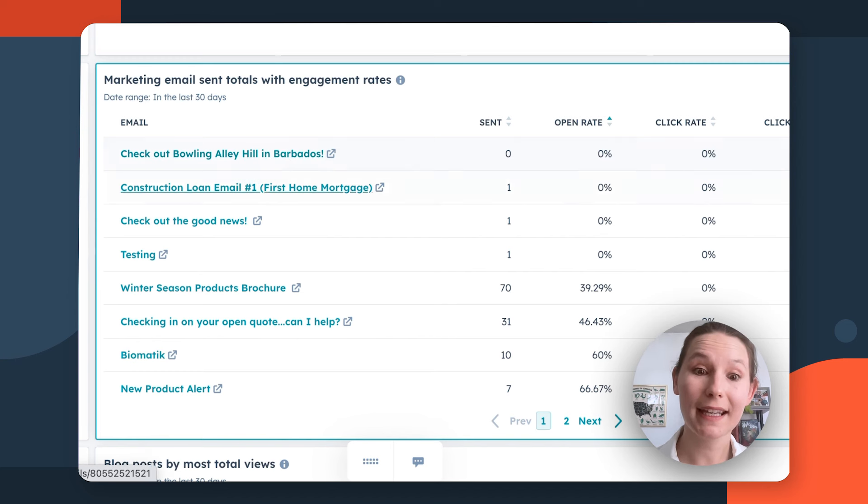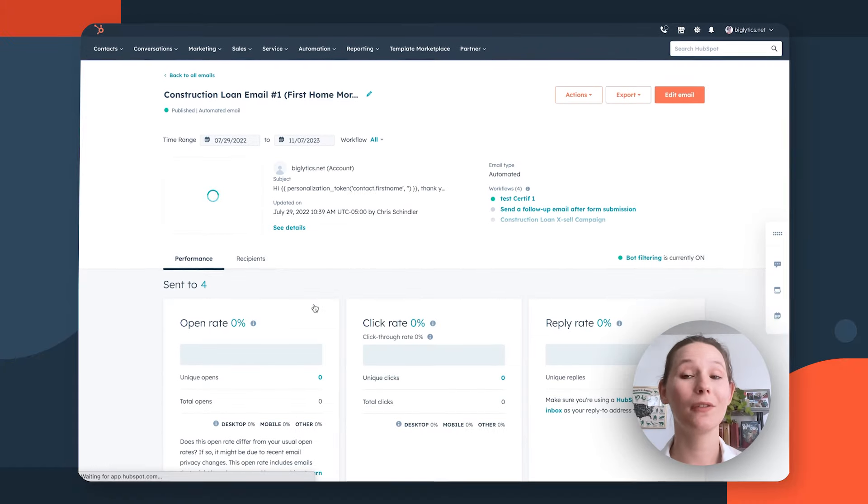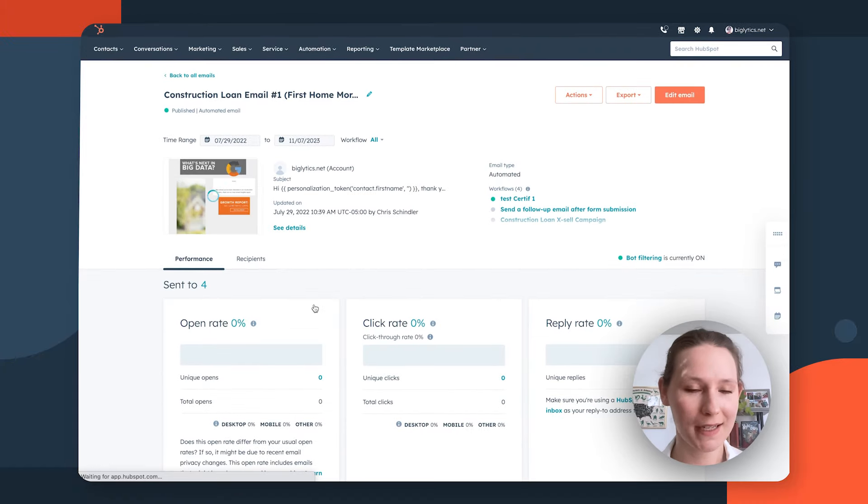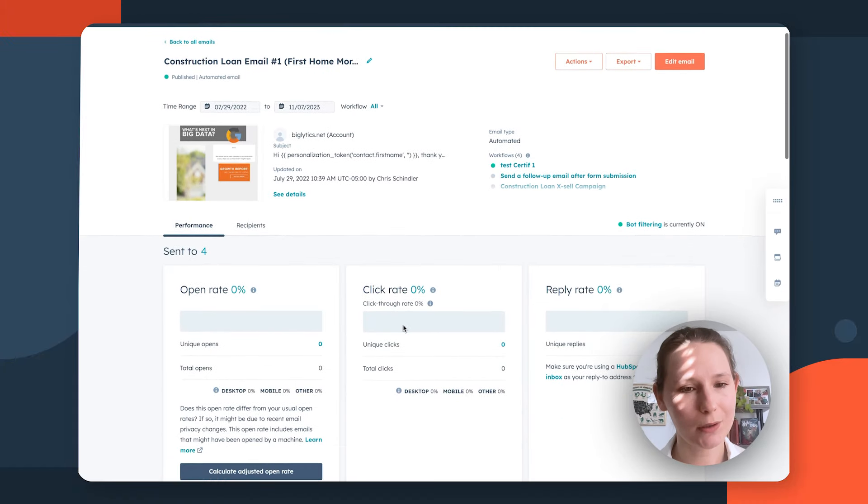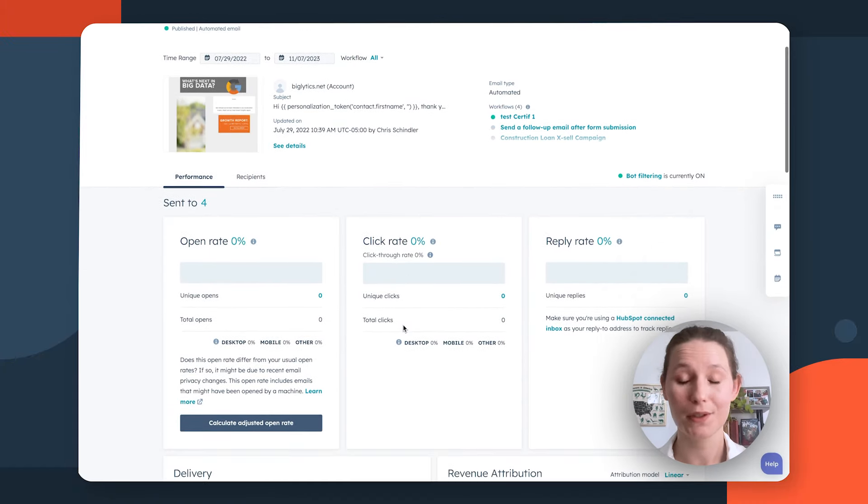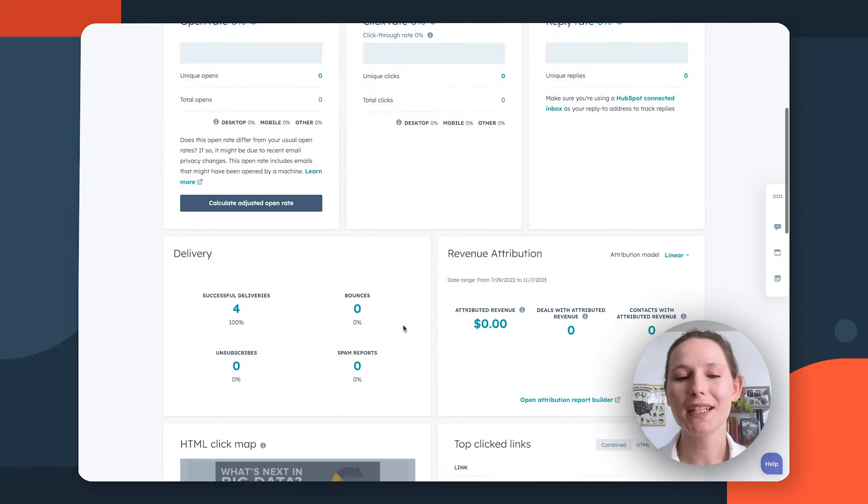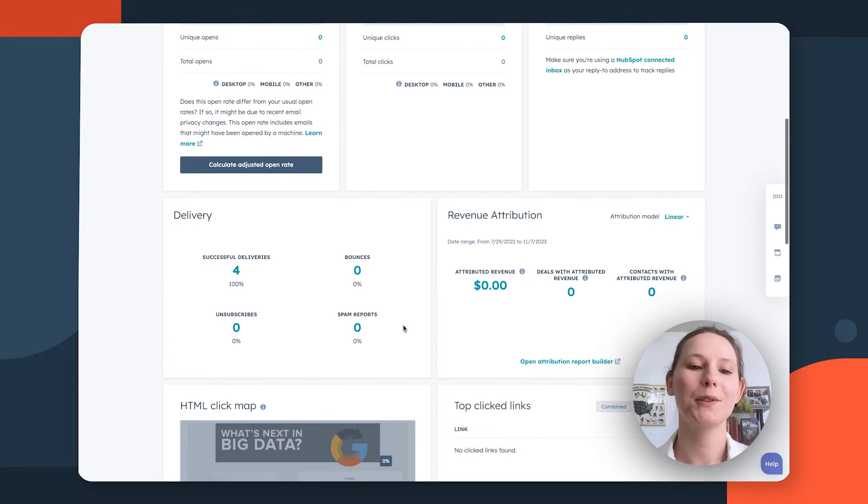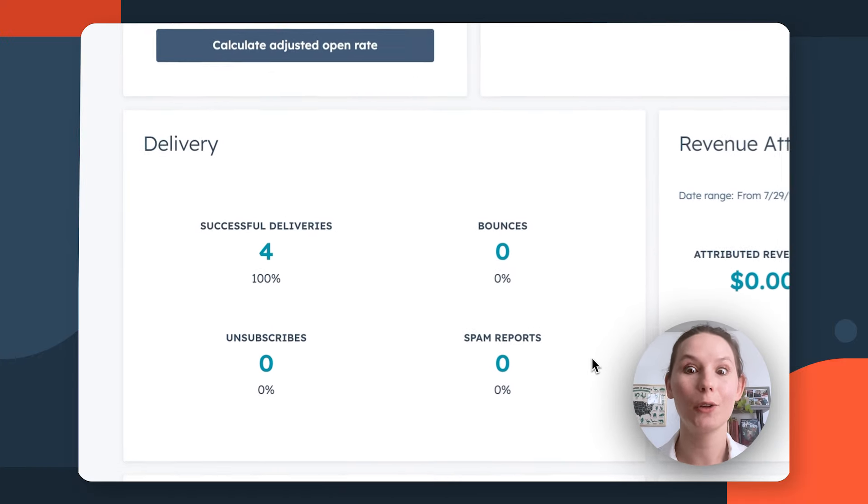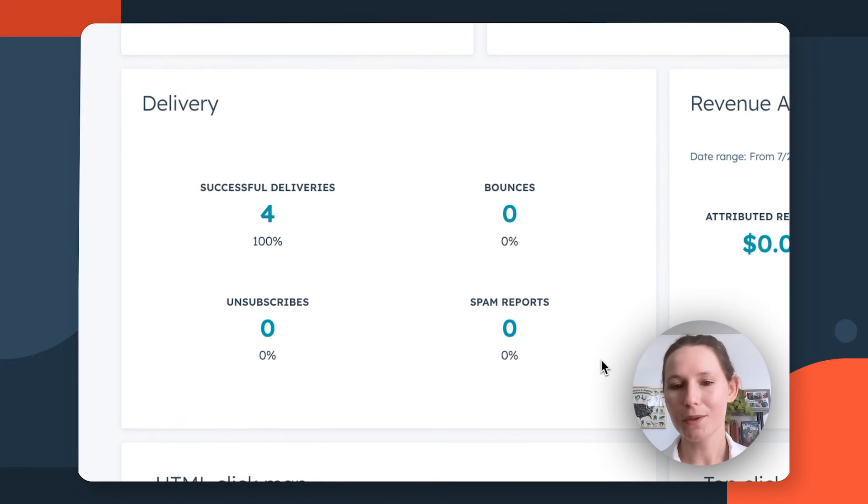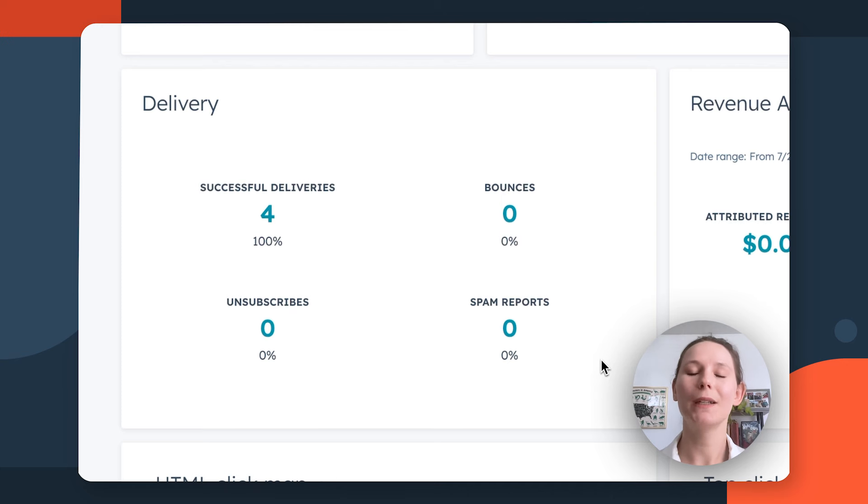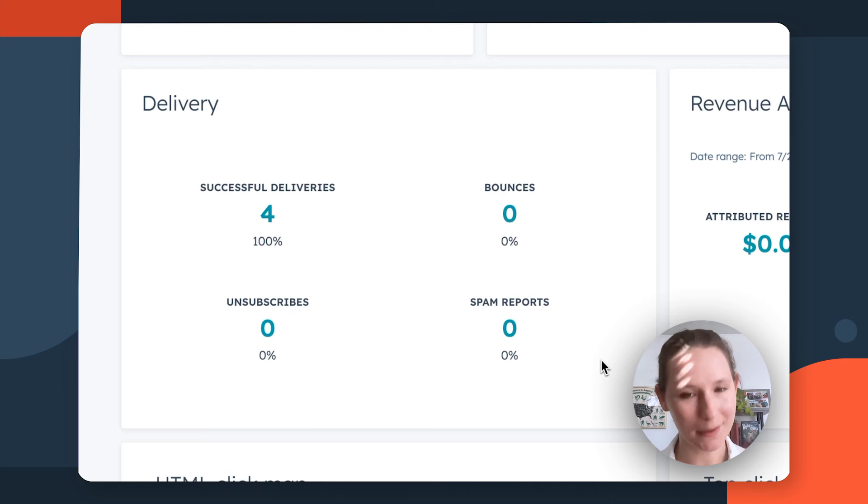In addition to this report, you also want to consider clicking into individual emails to access their performance pages. These are important because it's going to show you those engagement metrics, but it's also going to give you a rundown of your deliverability metrics because that's ultimately in the long run what's going to make your email marketing scalable. Engagement plus deliverability equals healthy email sending.